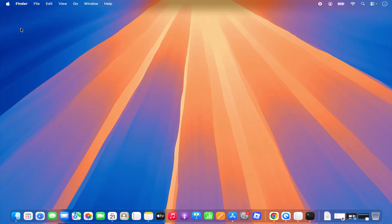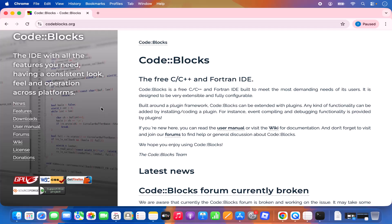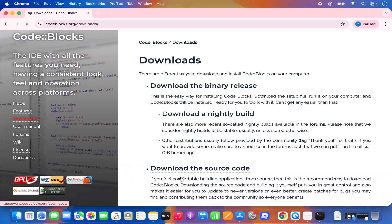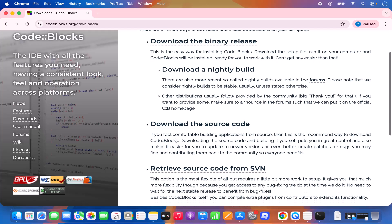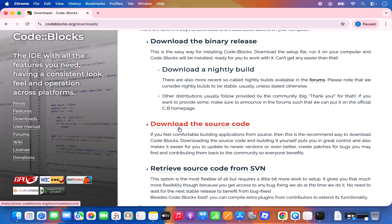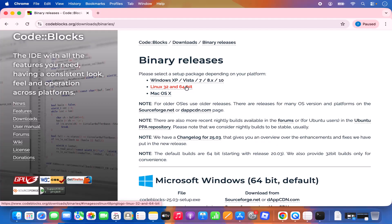Open your favorite browser and search for 'Code::Blocks.' The first result will be from codeblocks.org — click on that link. On the website, click on the Download option, then choose 'Download the binary release.' You'll see options for Windows, Linux, and Mac OS.